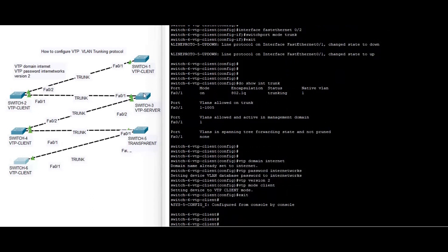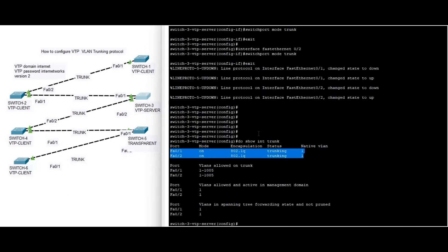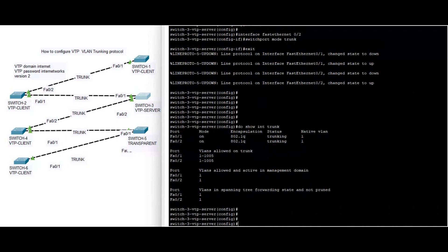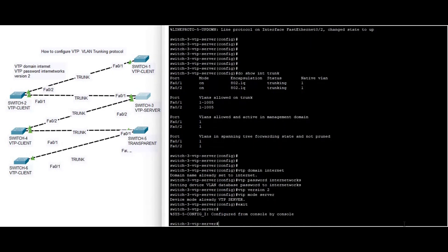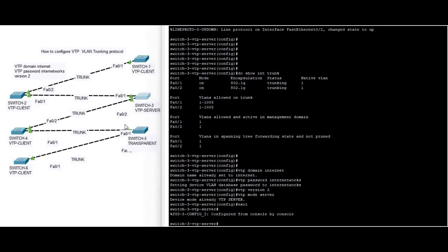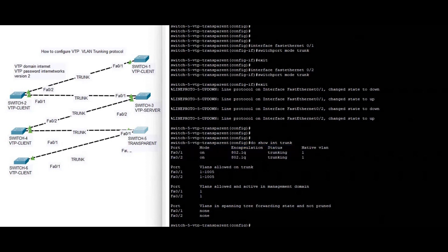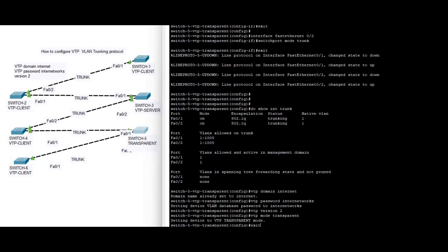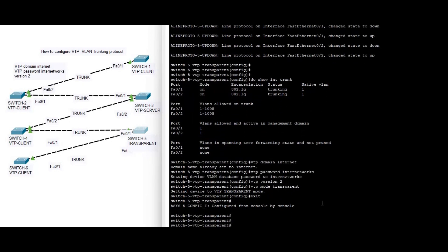We successfully configured the client switches. Now we configure switch three as a server — VTP mode is server, you can see the configurations. Now we configure switch five as a transparent switch — you can see the VTP mode is transparent.